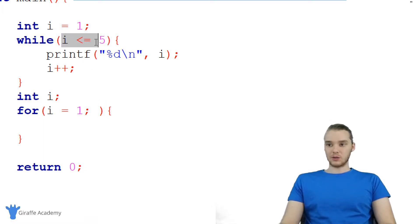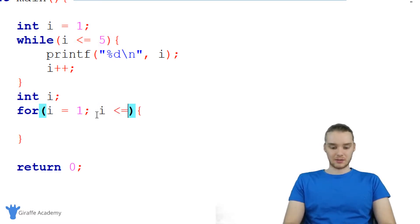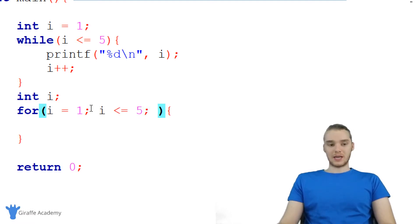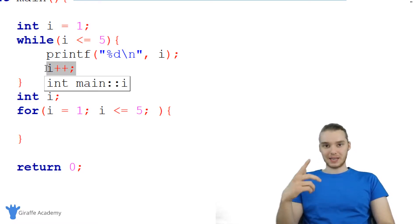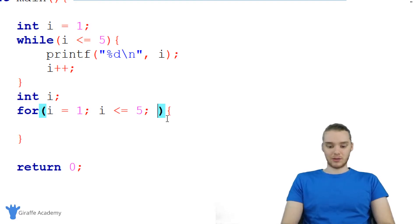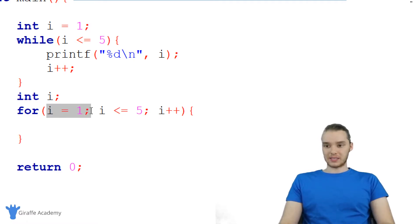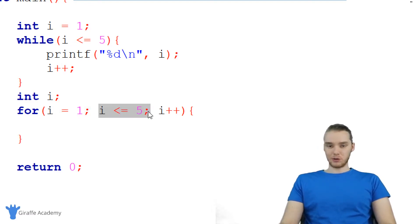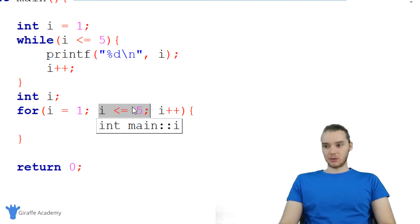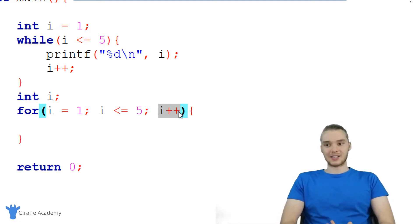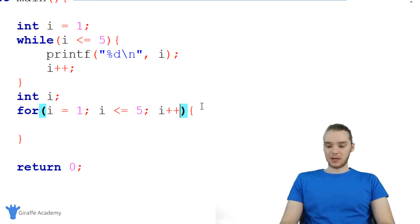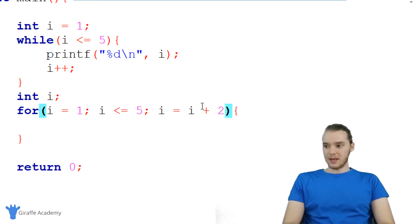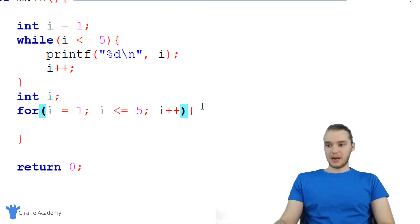The next thing I want to do is include my looping condition. Up in the while loop, we have i less than or equal to five — I'll put the same thing here: i is less than or equal to five. The third thing is to increment i. Every time we go through the loop, we're incrementing i, so I'll do the same in this third section. So I have three sections: first, initializing i to one; second, the looping condition while i is less than or equal to five; and third, a line of code — i plus plus — that gets executed every time we go through the loop. I could also do i minus minus, or i equals i plus two, but let's keep it at i plus plus.